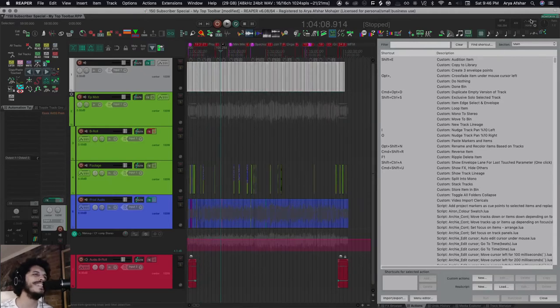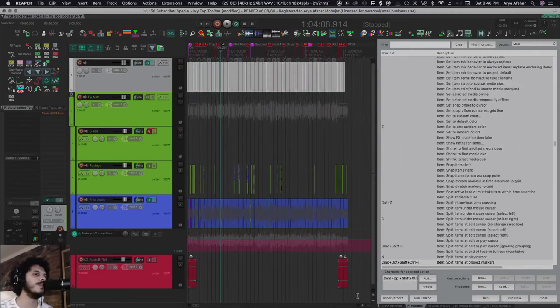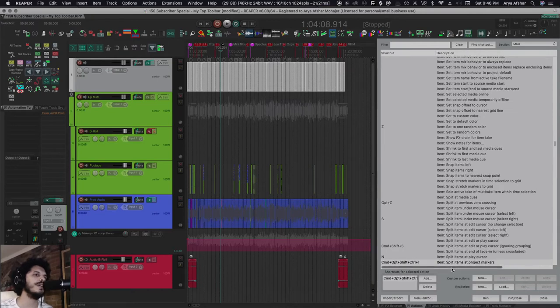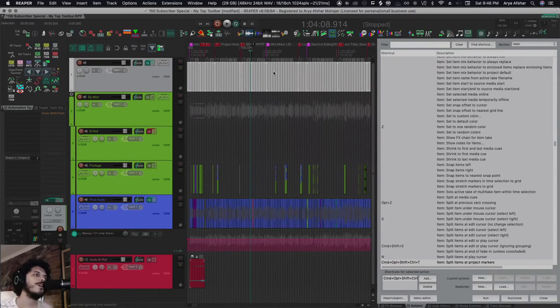It's so weird that I don't know how I figured this out. There's this command: 'Split items at project markers.' So if I create an item and move it, sometimes it moves one marker, sometimes it doesn't move any markers. But if I then split items at project markers...